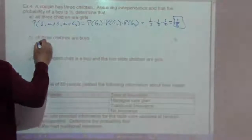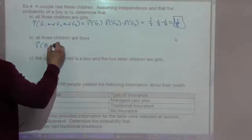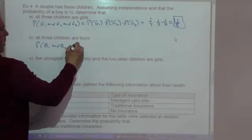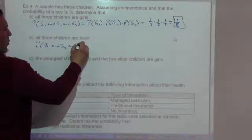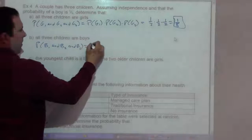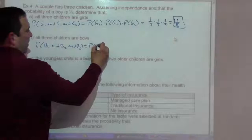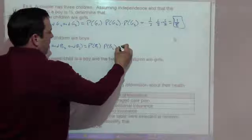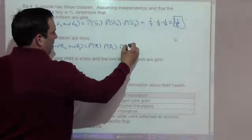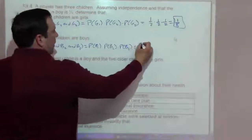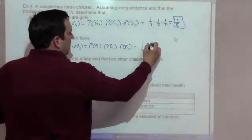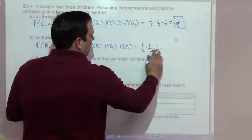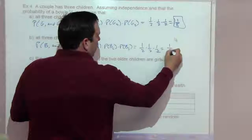The probability of three boys is going to be boy one and boy two and boy three — one-half times one-half times one-half — which is one-eighth.